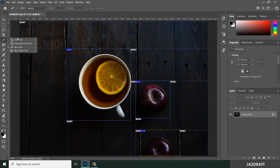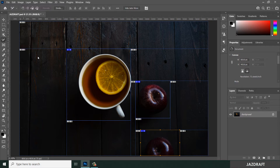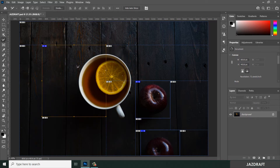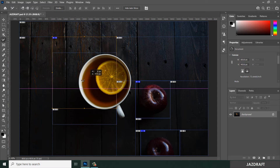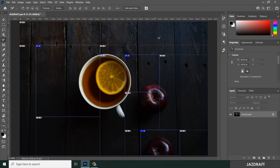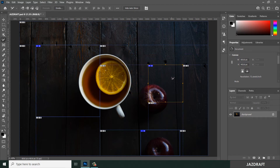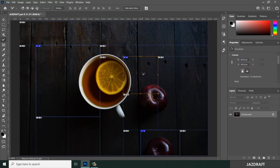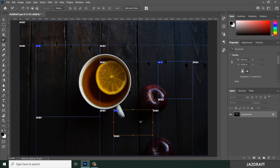Now we are going to use the Slice Select Tool. Right-click and choose Slice Select Tool. With it, you can move slices. However, you cannot use the Slice Select Tool to move the auto-generated slices — only user-defined or manual slices can be moved.